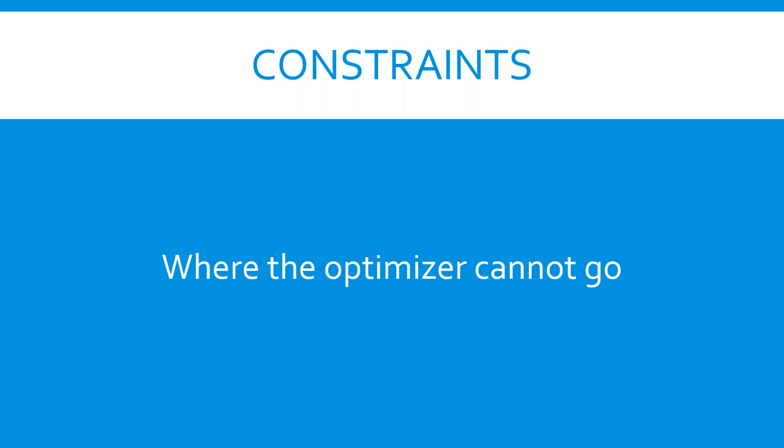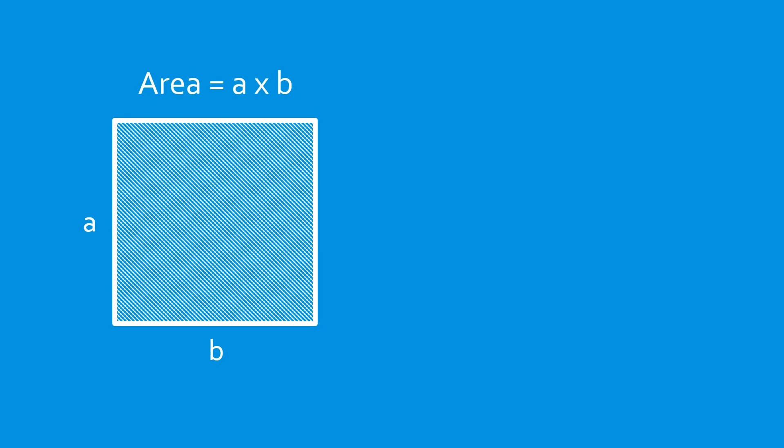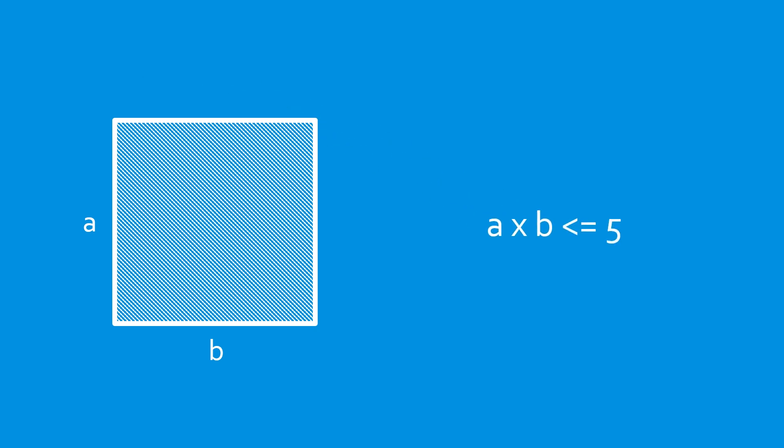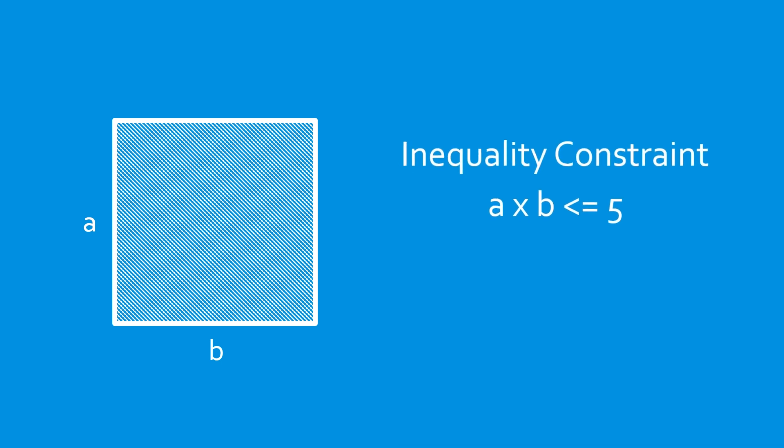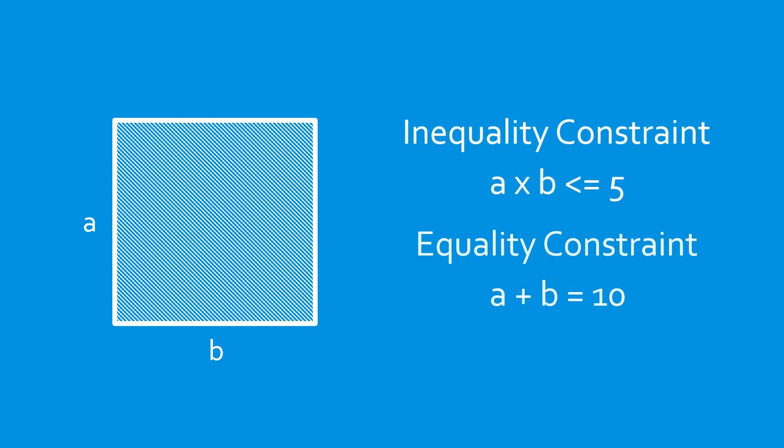Constraints describe where the optimizer cannot go, or additional conditions that must be met for a successful solution. For example, when optimizing the size of a square, we could add the constraint that the length of the two sides multiplied together is less than 5. This is an inequality constraint. We can also add equality constraints, such as a plus b equals 10, or a times b divided by a plus b equals 3.